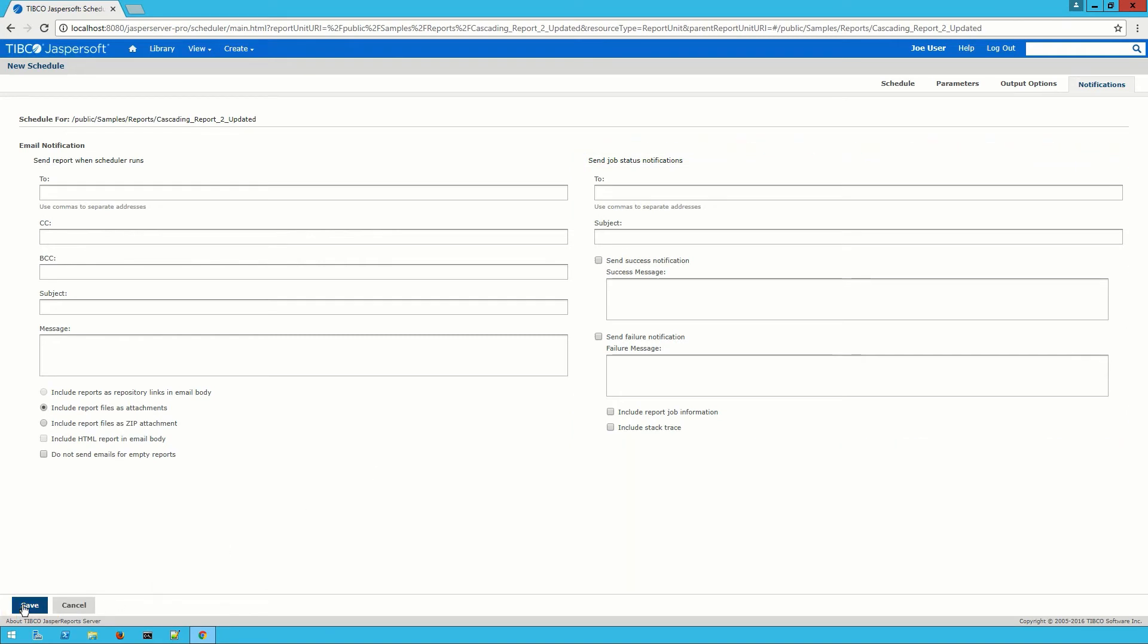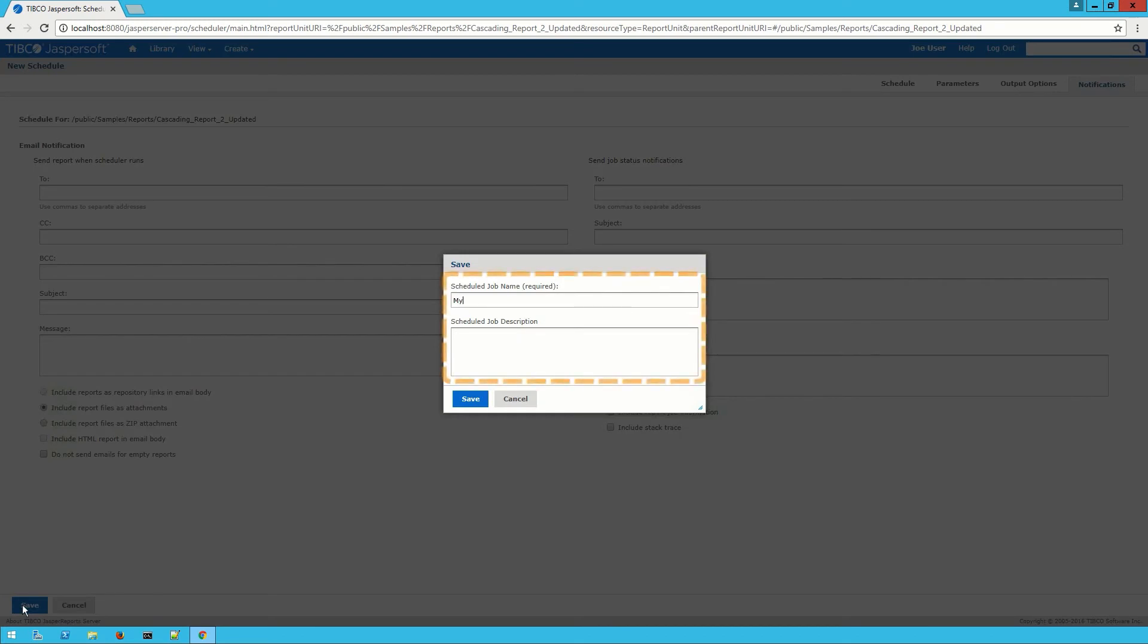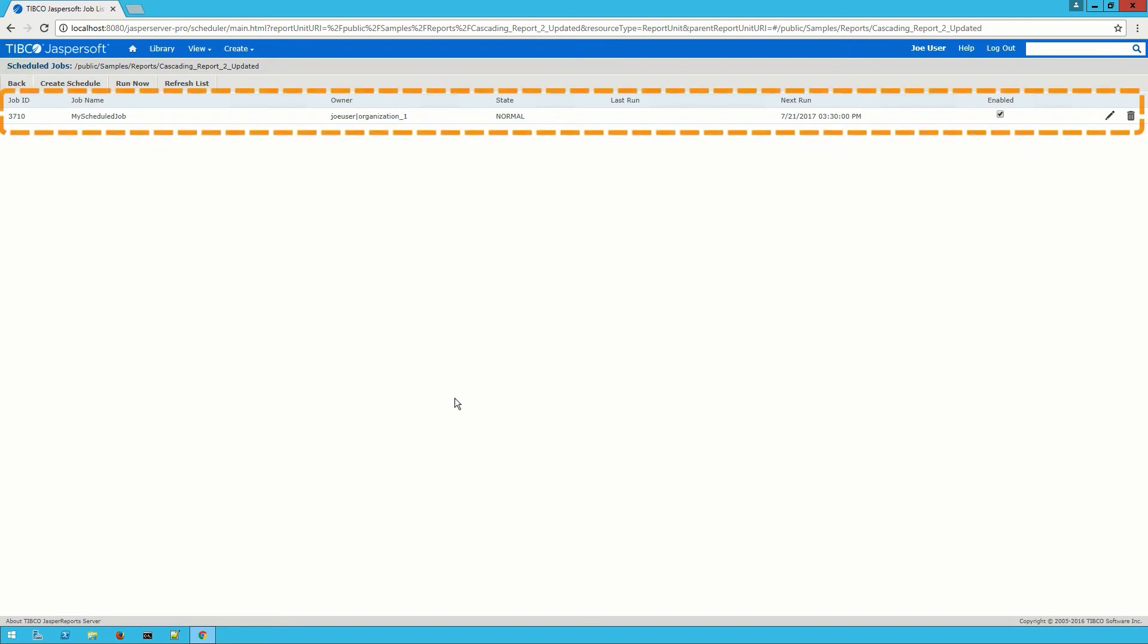When I hit save I'll be prompted to give this job a name and a description. I'll call this my scheduled job but leave the description blank. We can now see it in the list of schedules for this report.